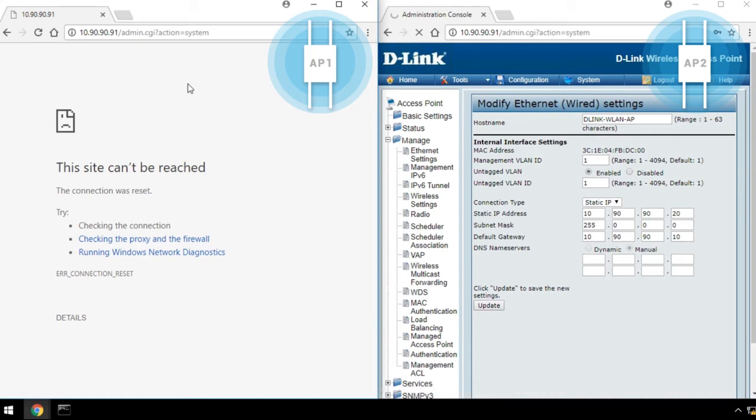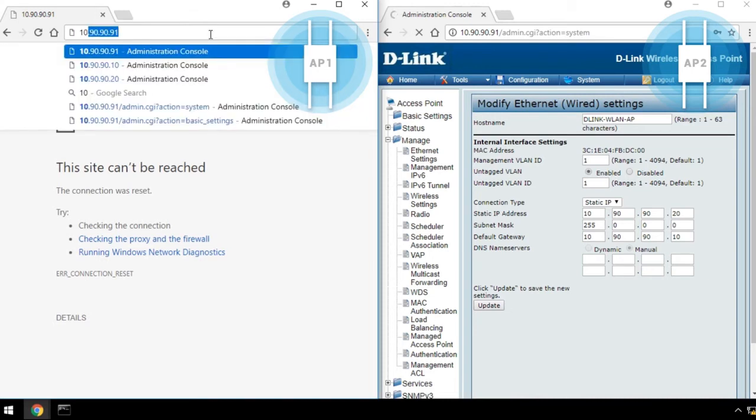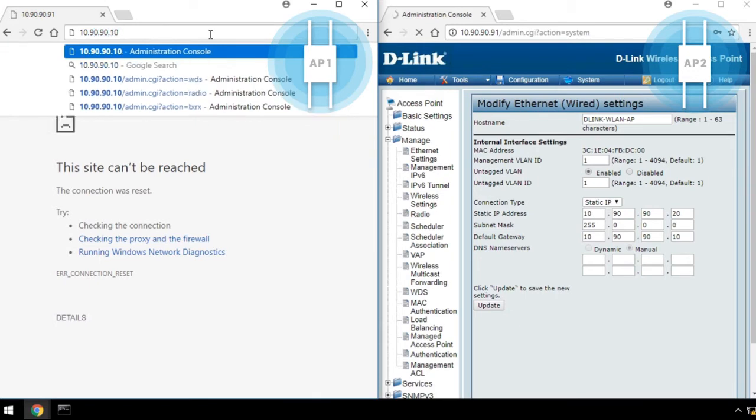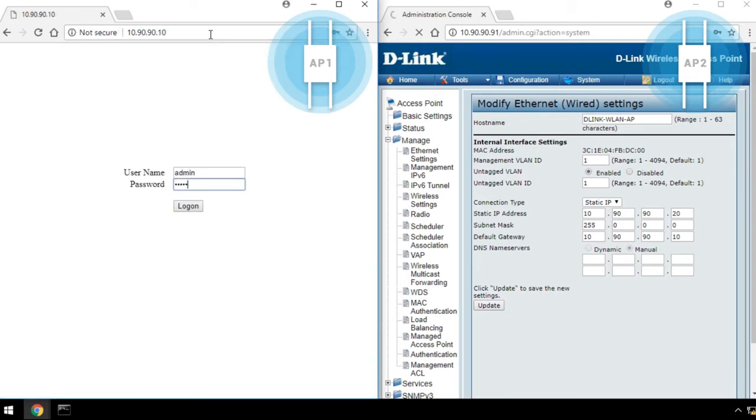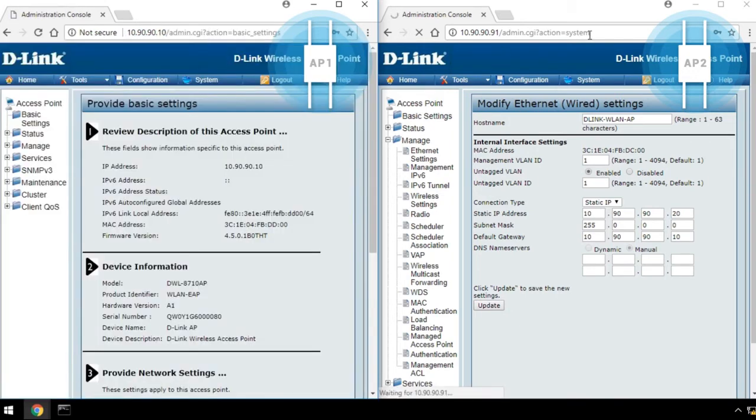Since the WDS connection needs mutual configuration, we'll put the configuration steps together here. First, log in to both AP1 and AP2 in separate windows.